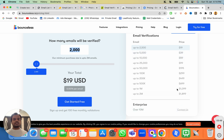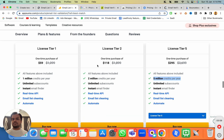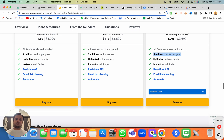Those are the top email validation tools out there. My recommendation as of now would be Email List Validation because you are getting a lifetime deal, and I don't know for how long this deal is going to be live on AppSumo. I'll put the link in the description below — make sure to check it out before the deal goes away.